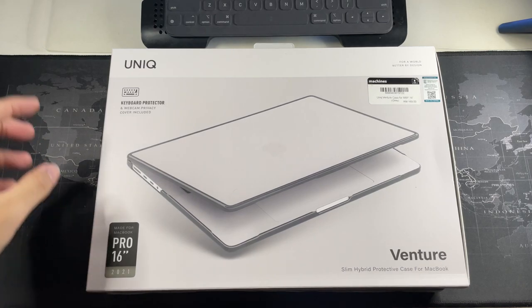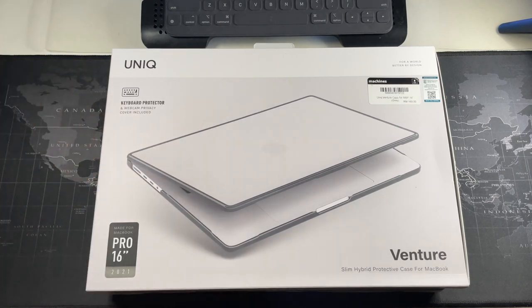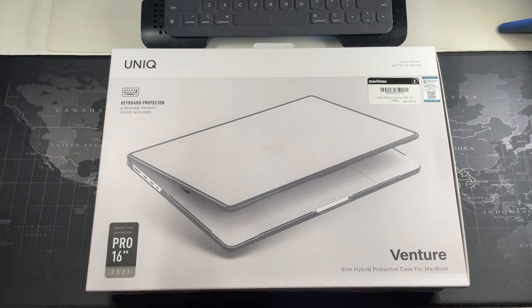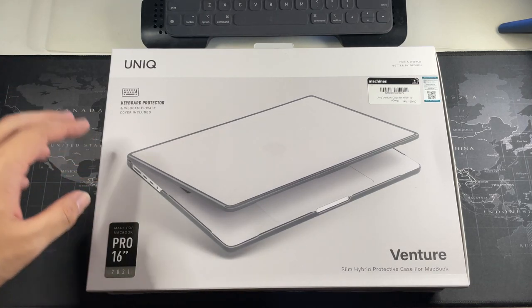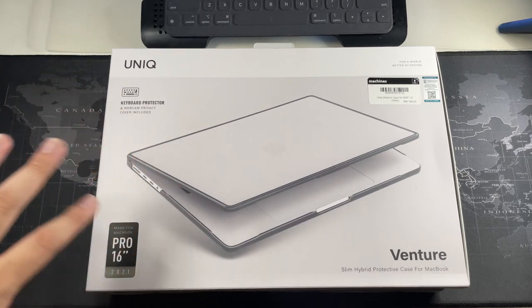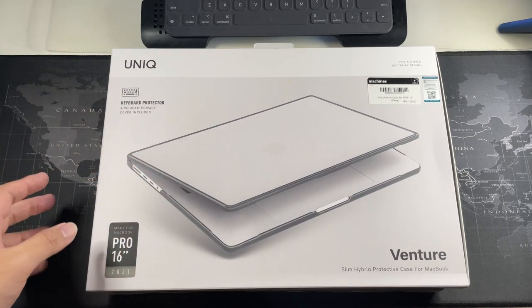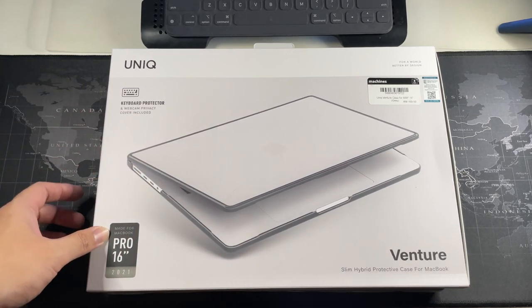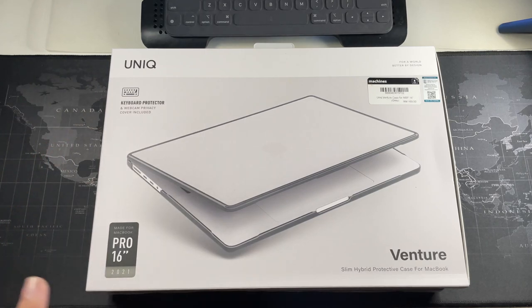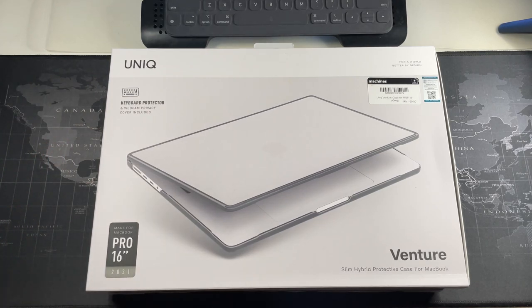I know I'm not going to be using the webcam privacy thing because I think that actually is overkill. But the keyboard protector is something that I will definitely be using because the keyboard actually sort of contacts the screen and damages the screen coating over time. I've seen many MacBooks like this.